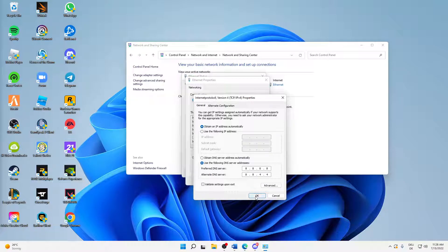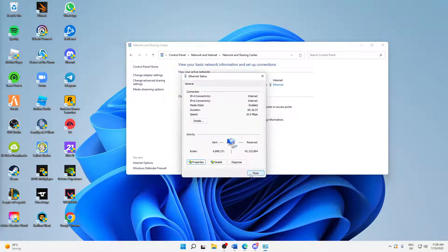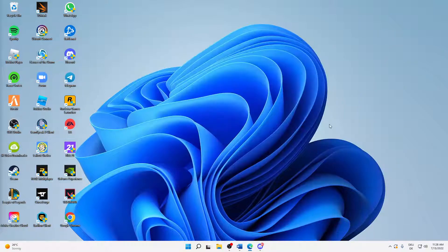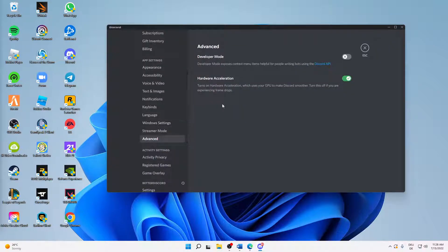But when you've done that, just click on OK, and click on Close. Close and close. And that's already it. Your issue in Discord should be fixed now.